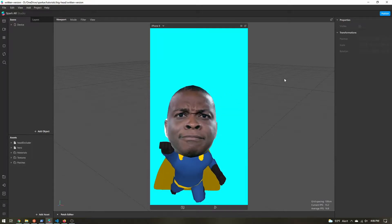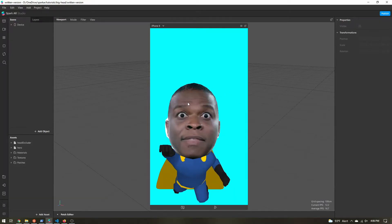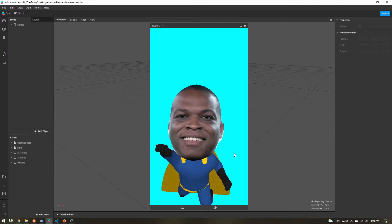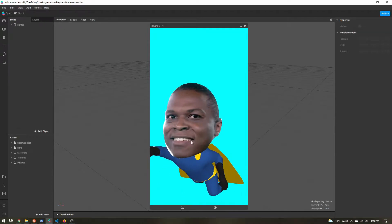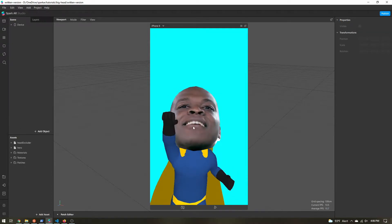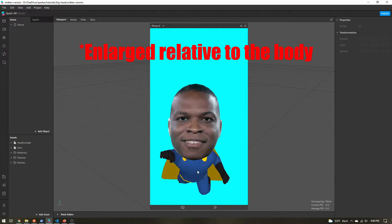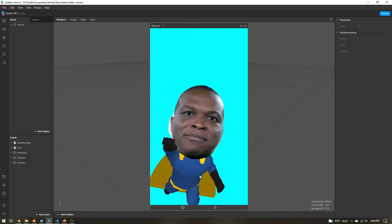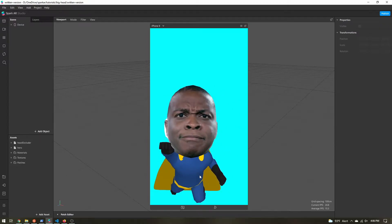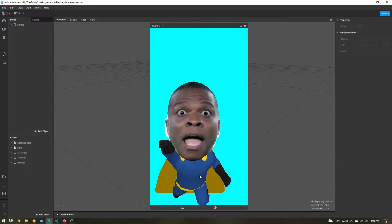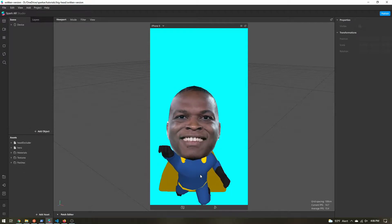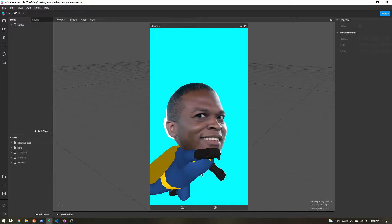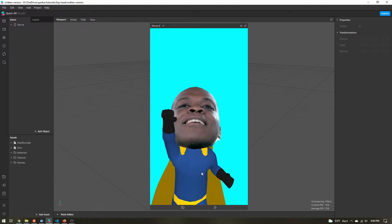Today we are going to learn how to create this big head effect. What I mean by that is we have the user's head slightly enlarged, and we have this 3D smaller body. It's a pretty fun effect that shows up here and there. It's easy to make, but it's not necessarily straightforward. So let's get into how this effect is created.